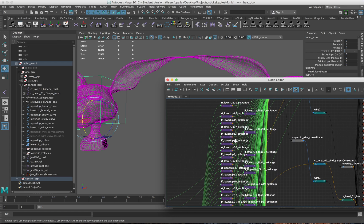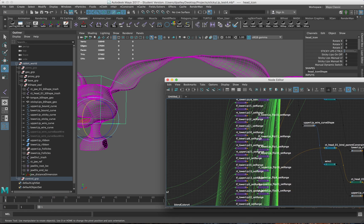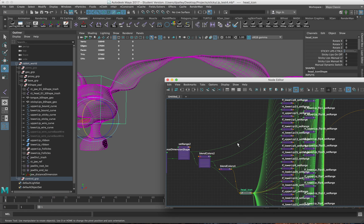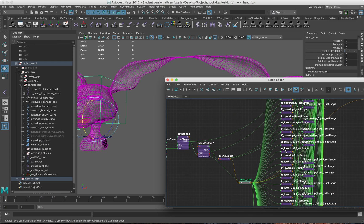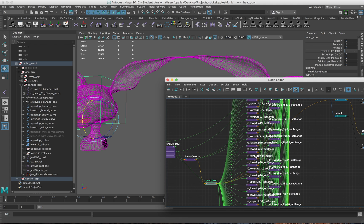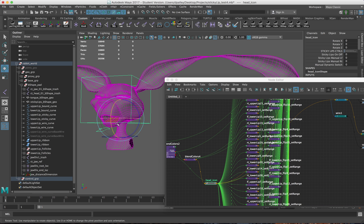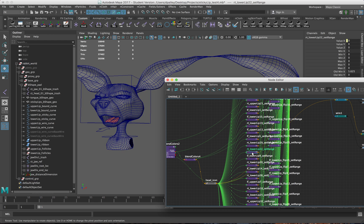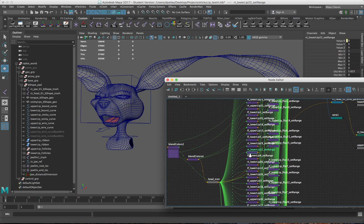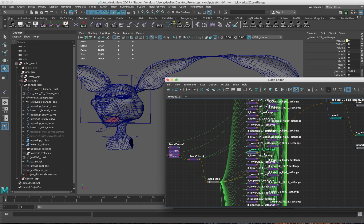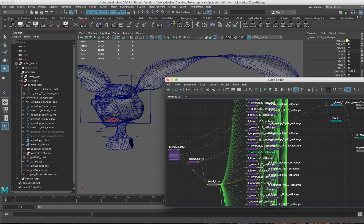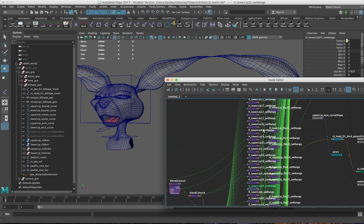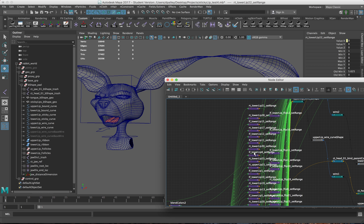Essentially what these set range nodes are doing is converting the sticky lips attributes that you see up here and dividing it up amongst how many CVs are on the curve. There's about, at least on the lower lip, about 30 CVs on that curve. So we have 30 set range nodes here.